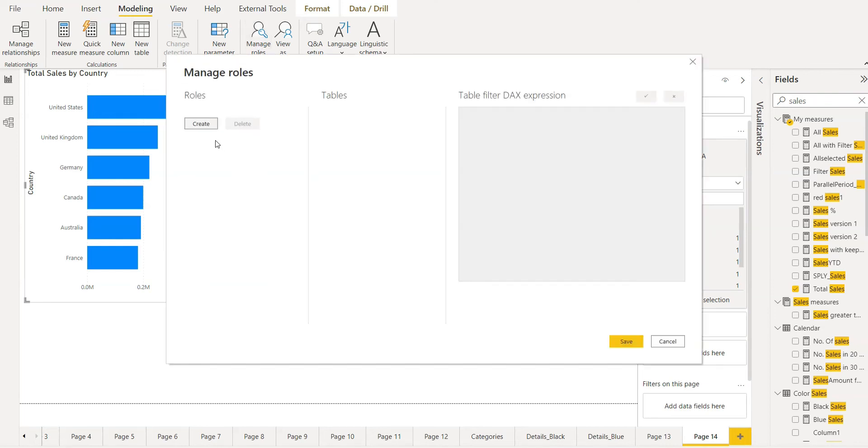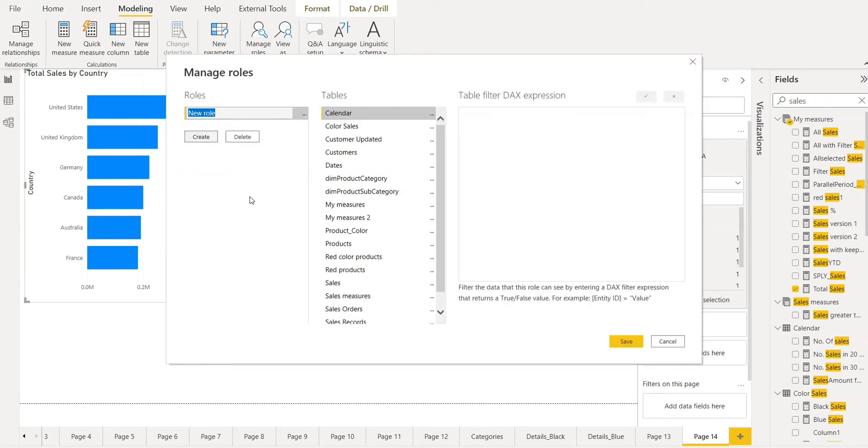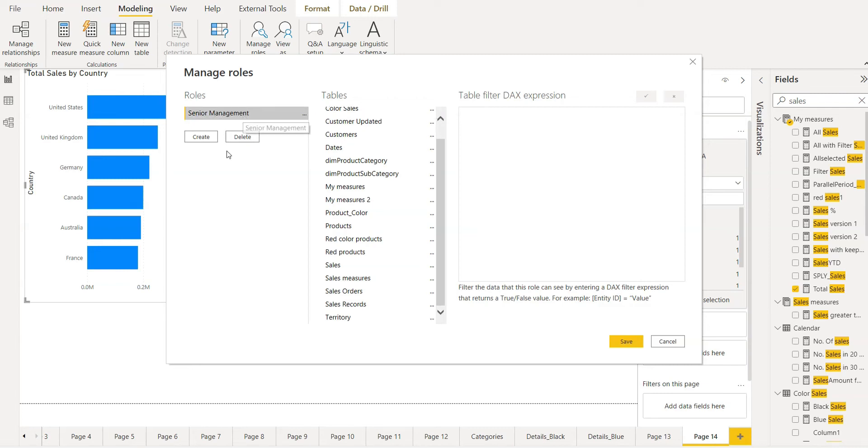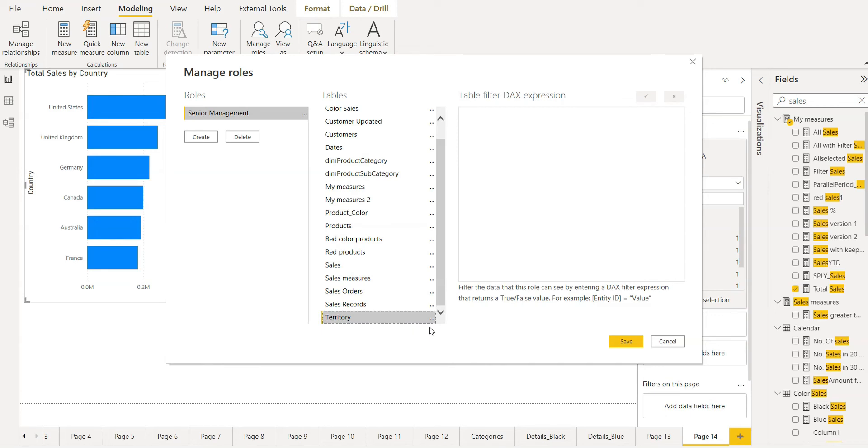The first role will be for the senior management. This is the name of role. Then we have to choose the table where we need to implement this security. We'll take territory and here you can see three dots. Just click here and add filter.